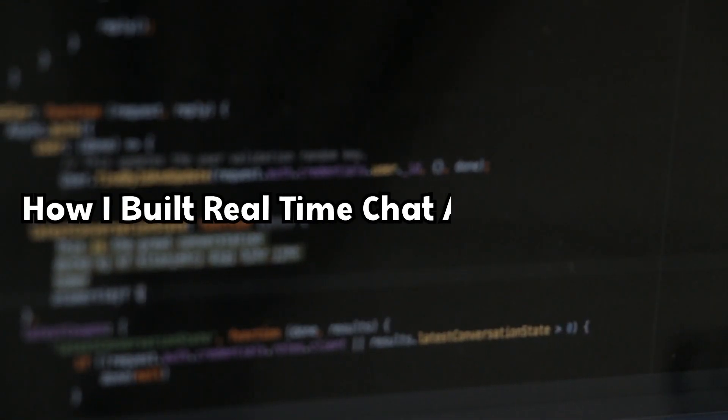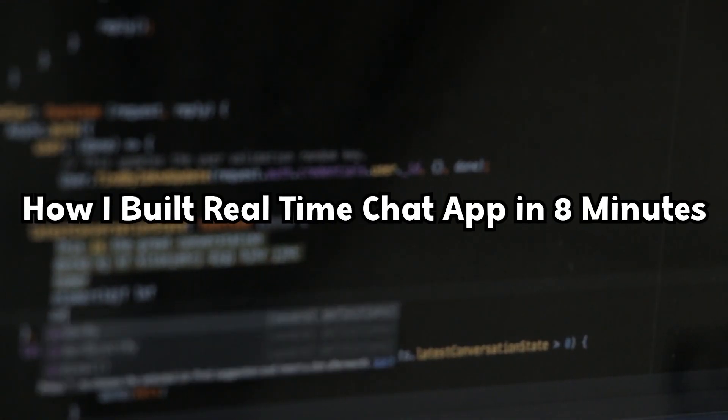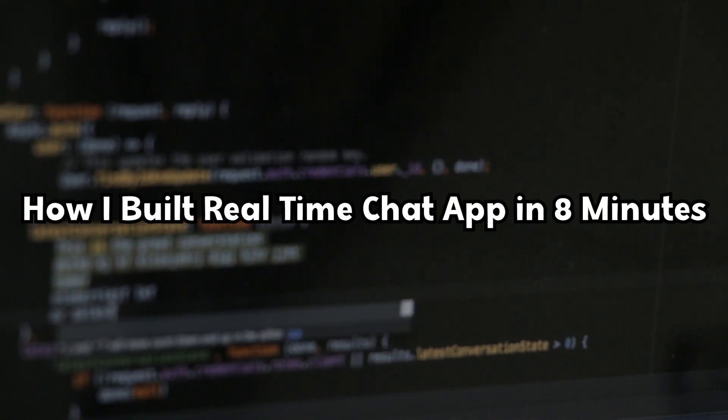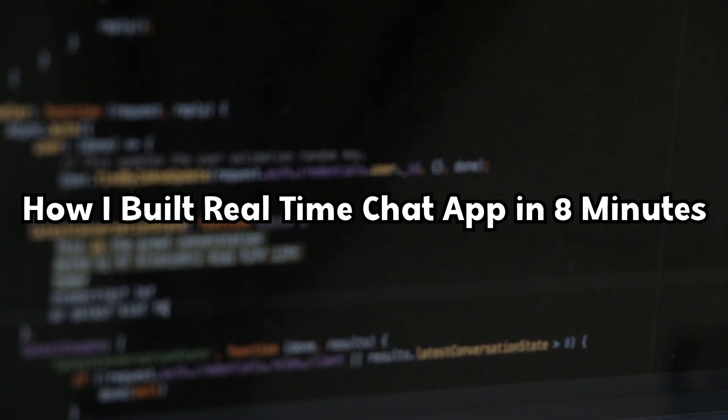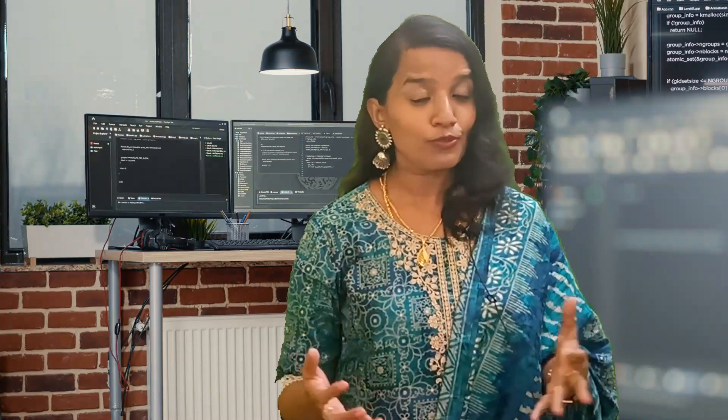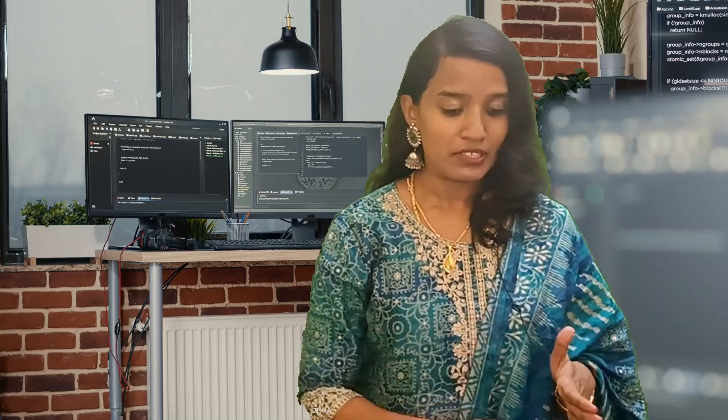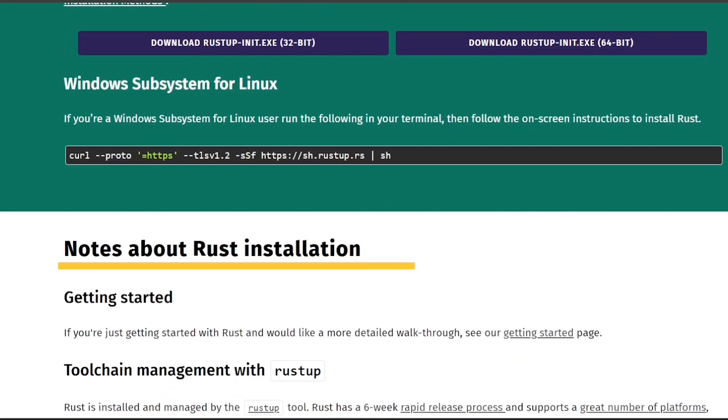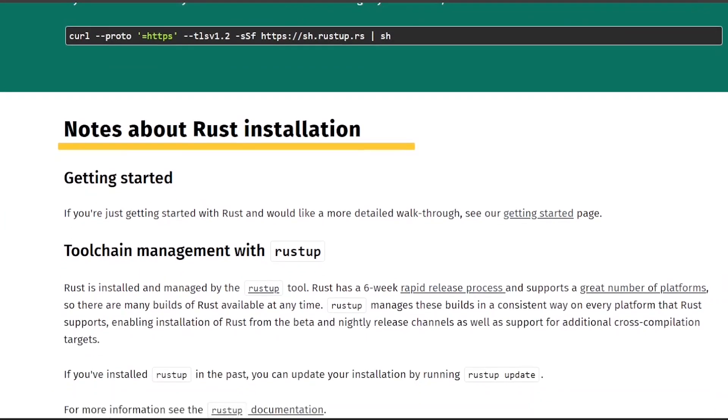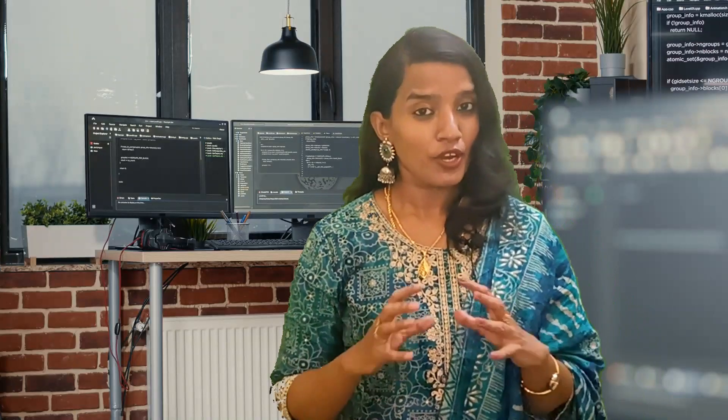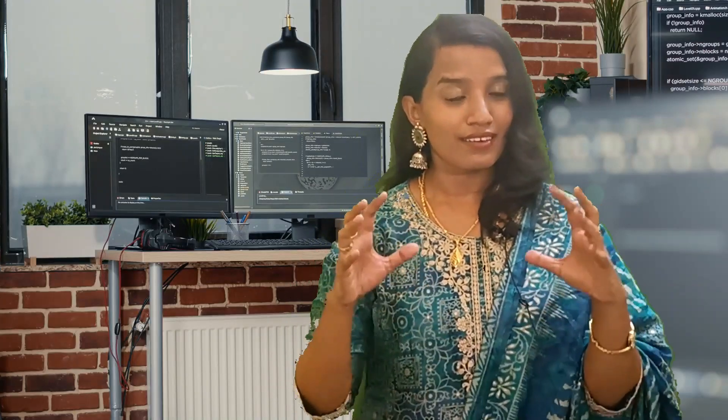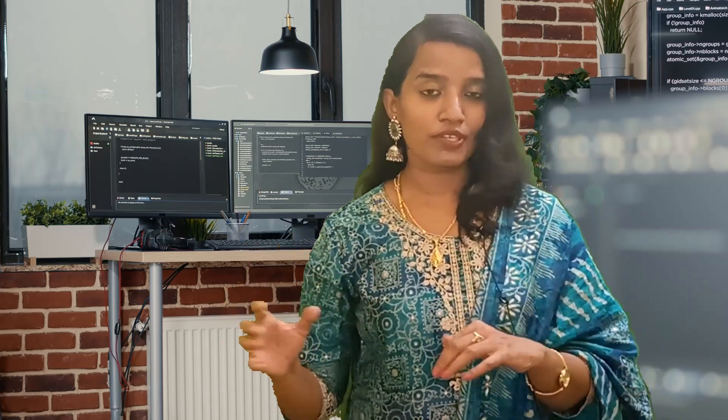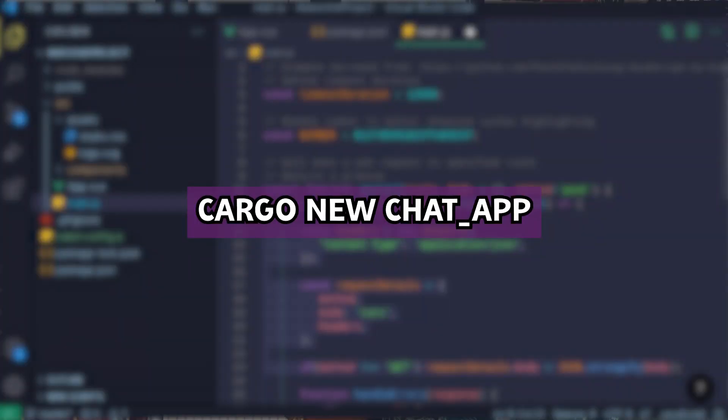Hello techies. This is how I built a real-time chat application within 15 minutes. If you're new to Rust, first install the Rust software and OS. Then you have to create a Rust-specific directory using the Cargo command line. Cargo is the Rust package manager.